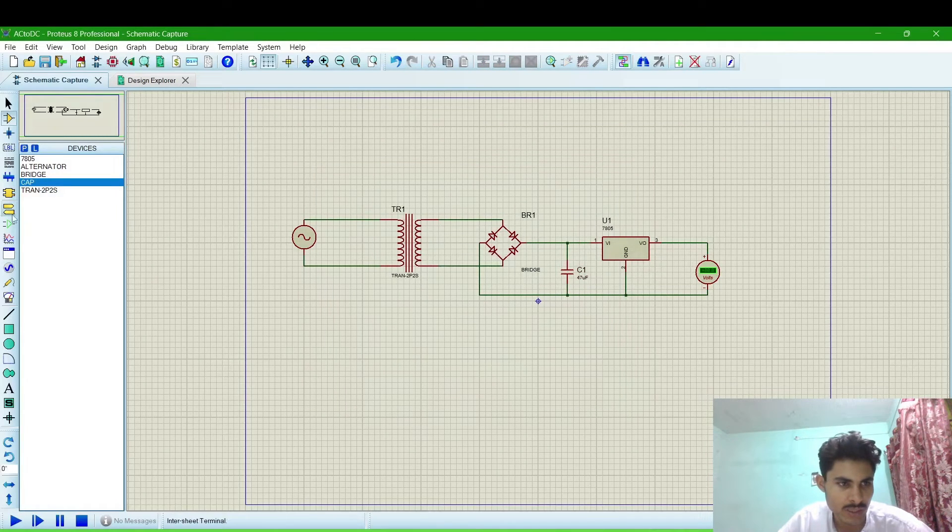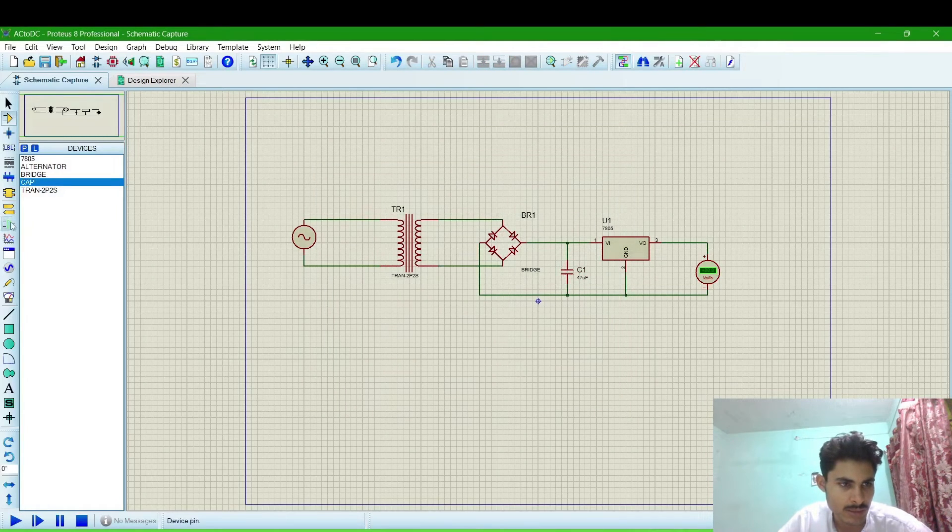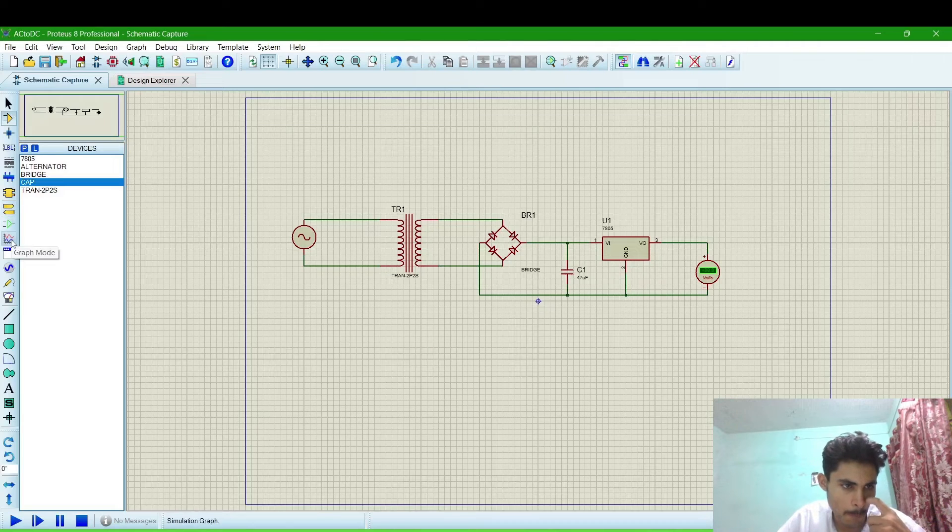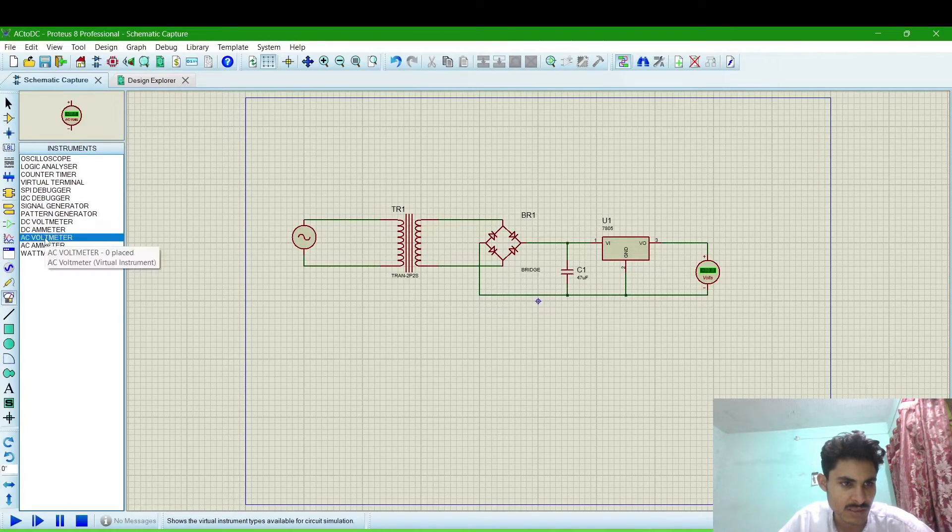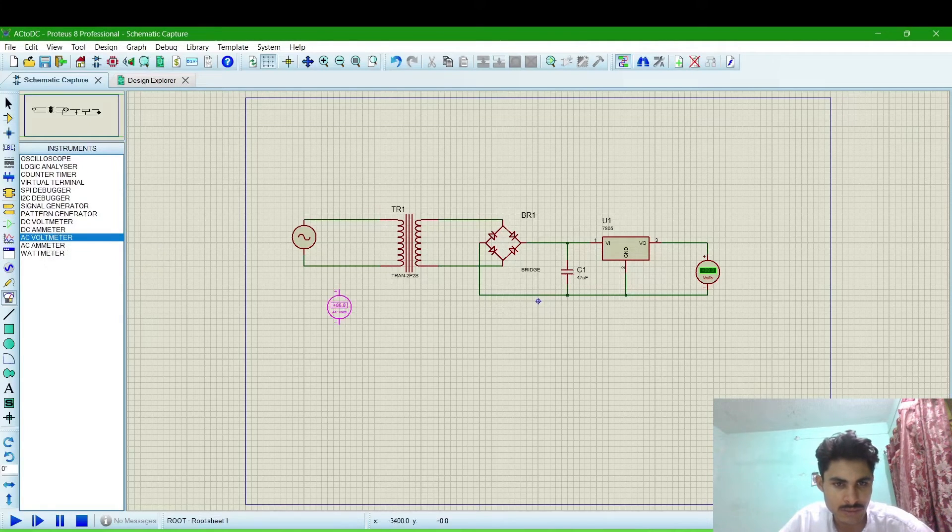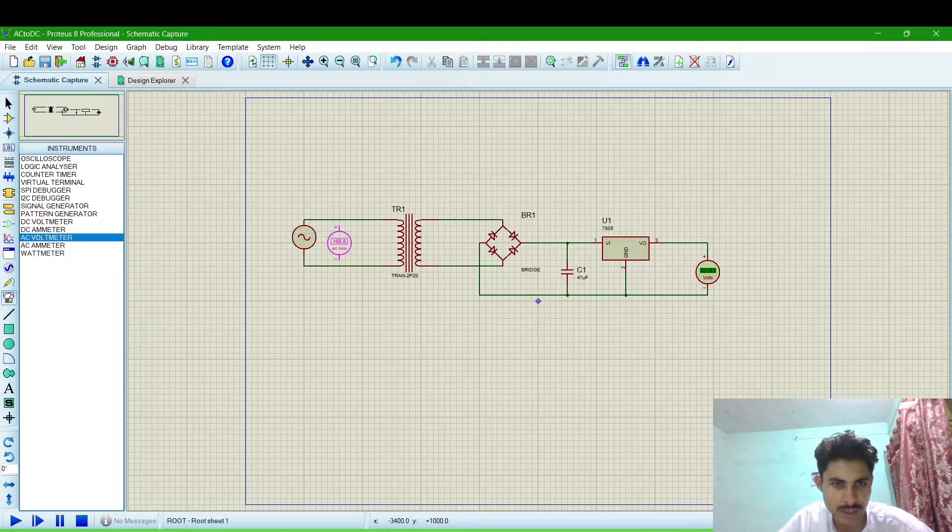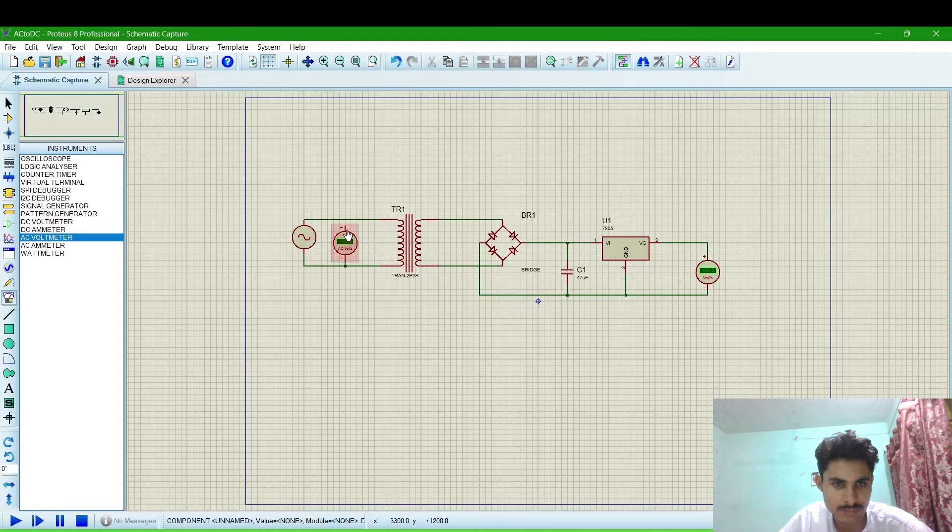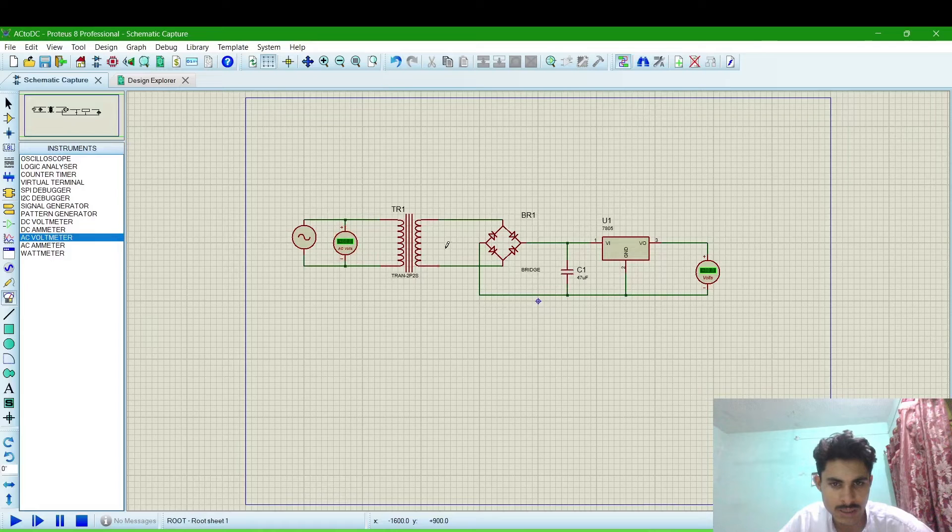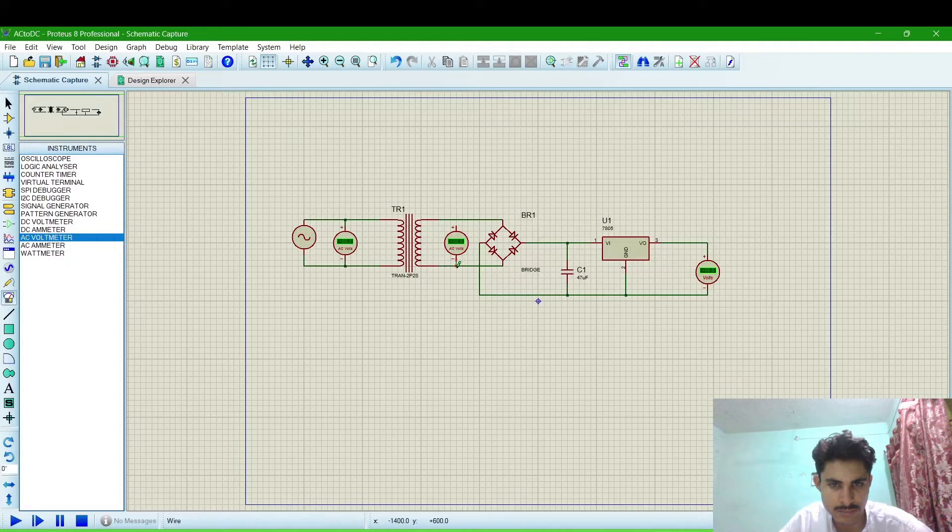Now we have to check the AC voltmeter will require here to check the AC voltage. One AC voltage here.